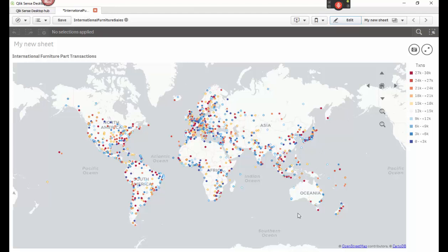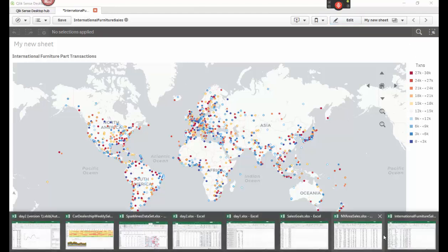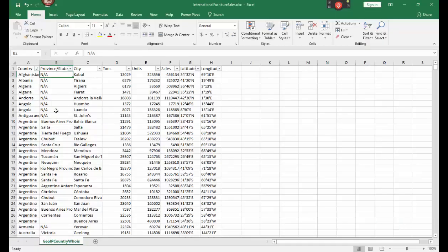This is a neat graph that uses Qlik Sense and it uses Excel. What I'm going to do is first I want to show you the Excel sheet that I'm using. It's right here. This is a data set of the sales.